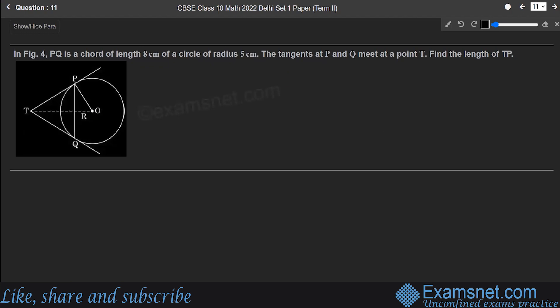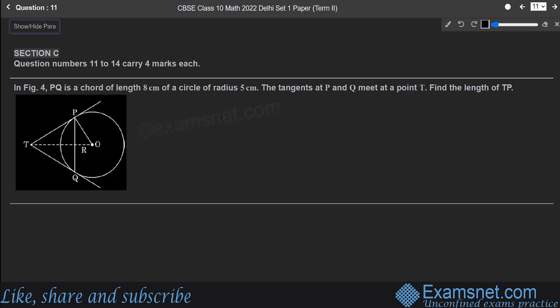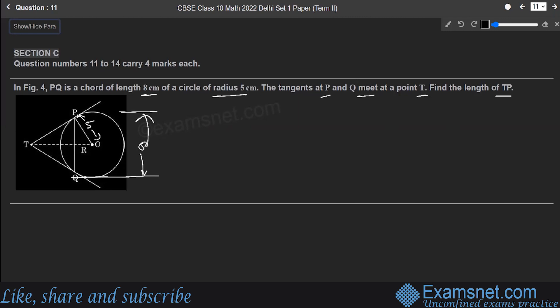Question 11: PQ is a chord of length 8 cm in a circle of radius 5 cm. Tangents at P and Q meet at point T. Find the length TP. Since OP = OQ = 5 cm (radii) and PQ = 8 cm, we note that tangent lengths from an external point are equal, so TP = TQ, making triangle TPQ isosceles.